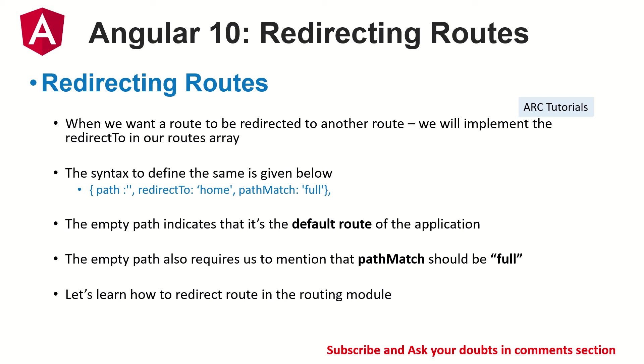So the path match full means the exact. Whenever it is the root directory, it has to match full. There is also an option which can take, which is prefix, which means that if you find a prefix, then where to redirect it.